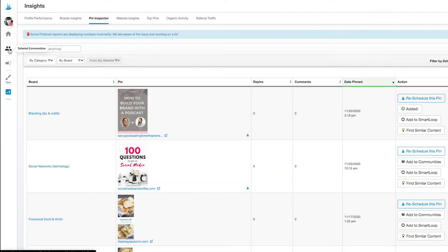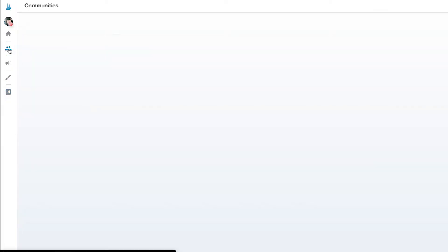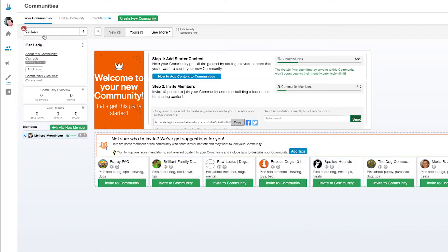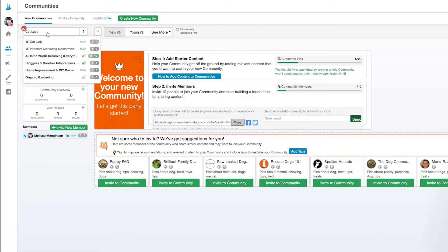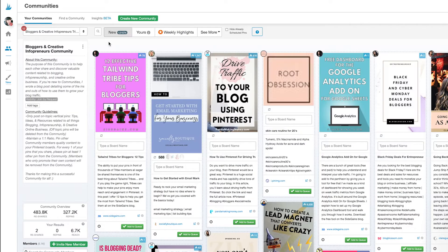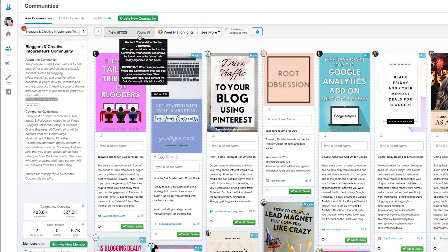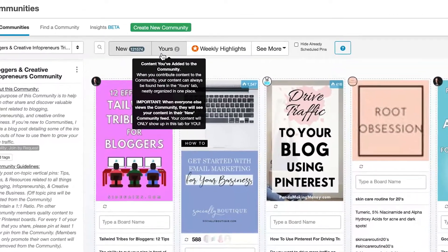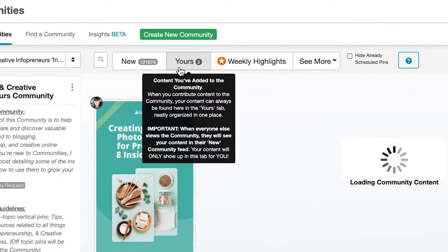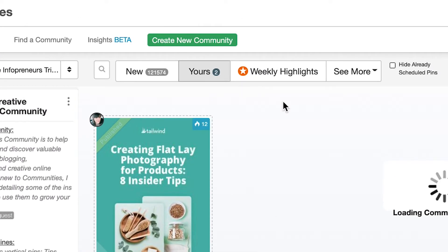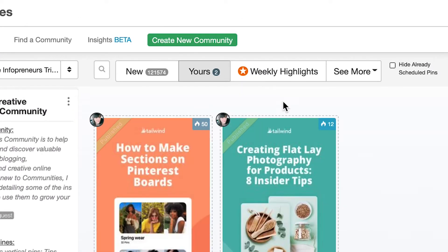So once you've submitted content to a community, how do you know when other people have shared it? Let's go back to my community and look at the submitted images again. I'm sure you're asking yourself, hey where's that image that you just shared to your community? Well we move every piece of content that you submit to its own section. You can filter for them at the top in the yours tab.